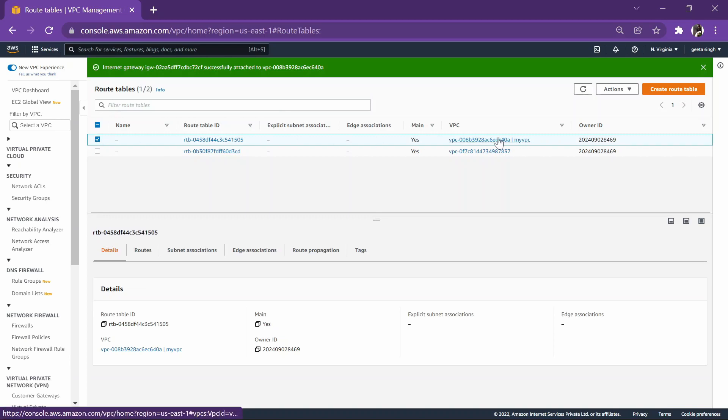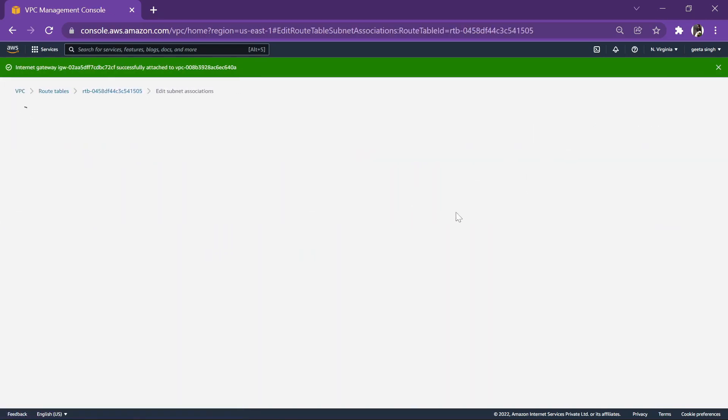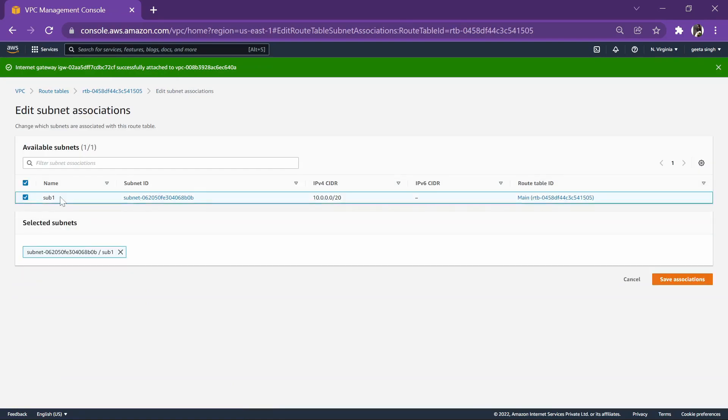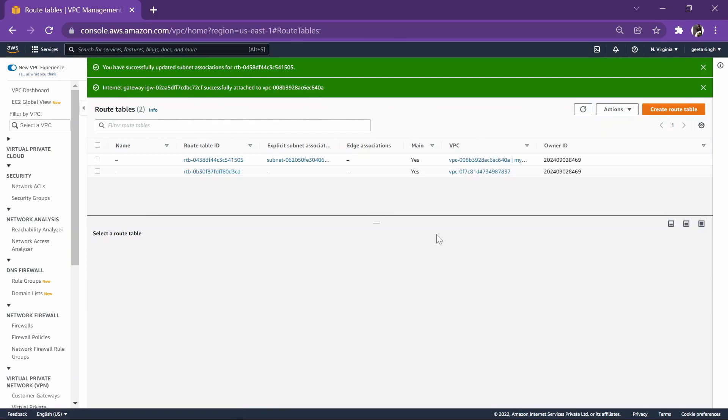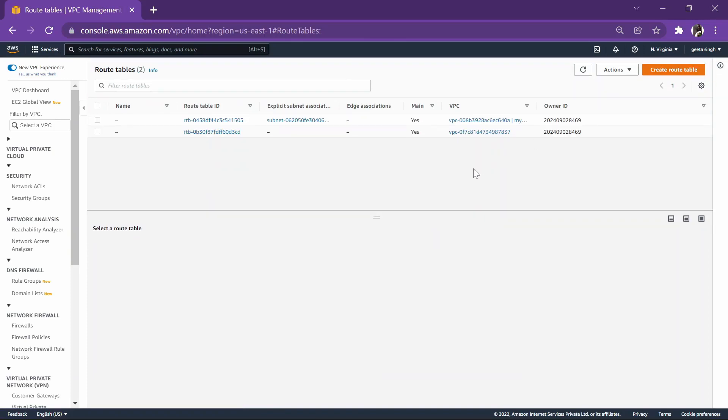Now as you can check here, when we create a VPC, our routing table is generated for us. Let's go to actions, edit subnet association. The subnet which we created, just check it and save association.